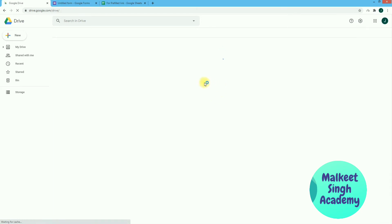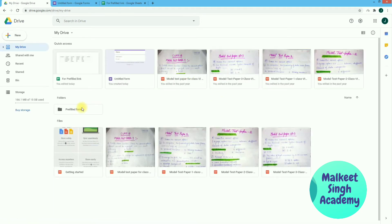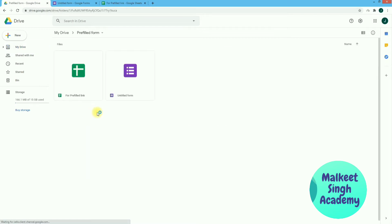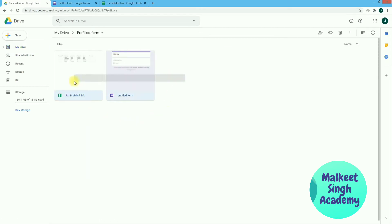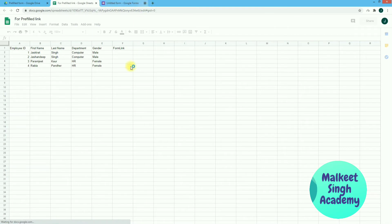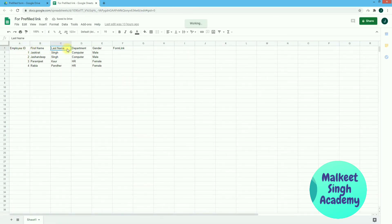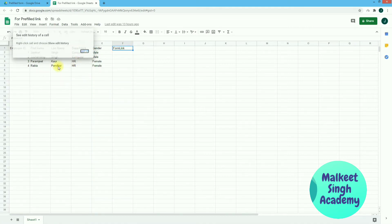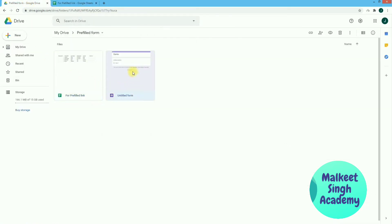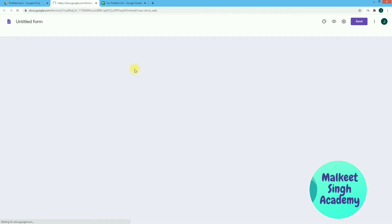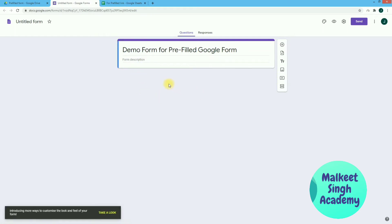First of all, open up your Google Drive. I have created a folder called 'Pre-filled Form'. In this folder I have created one Google Sheet and one Google Form. In the Google Sheet I have created some employee data like employee ID, first name, last name, department, and gender. I've also created a column called 'Form Link' where we are going to copy our pre-filled link. Let me open up the Google Form.